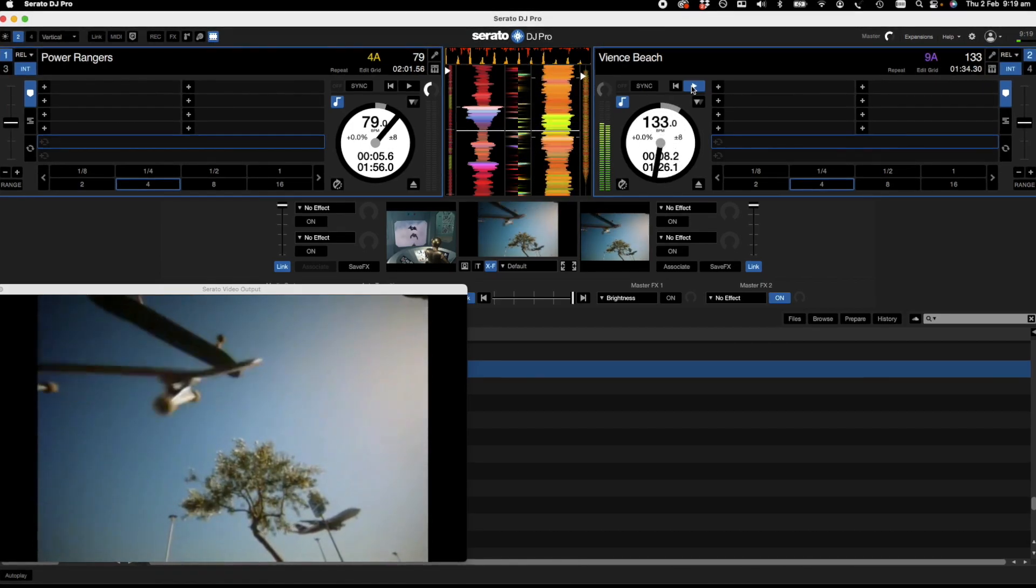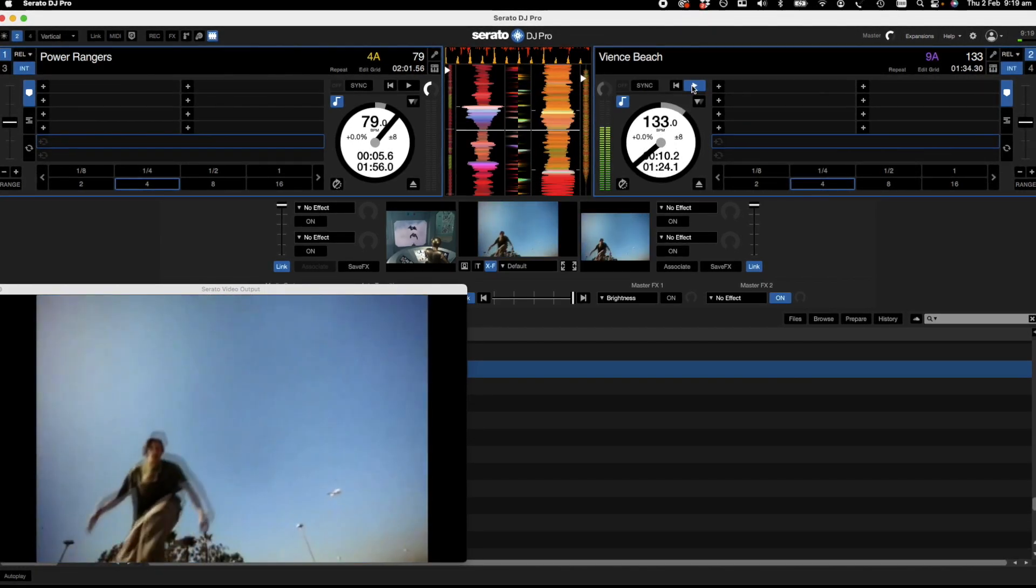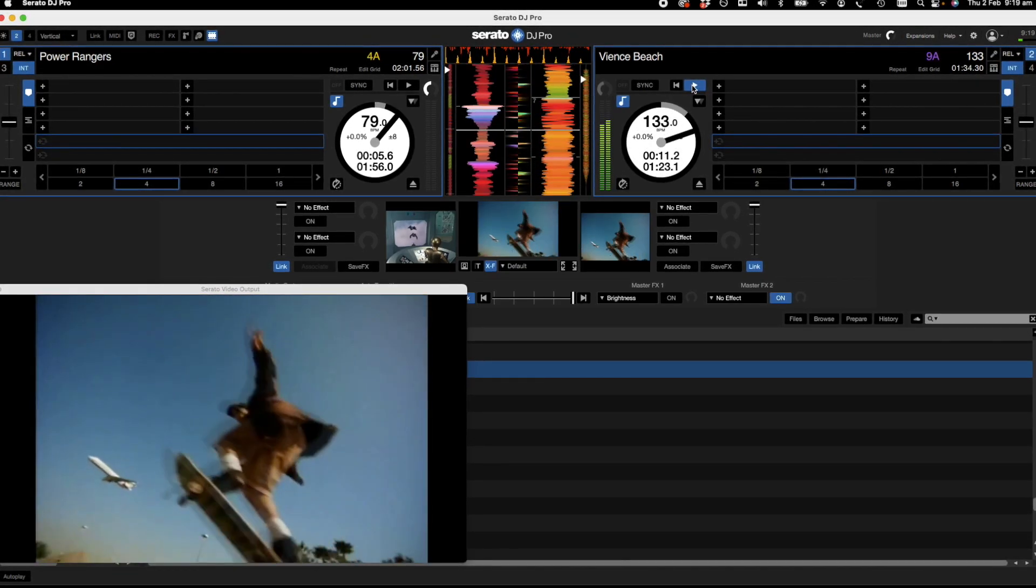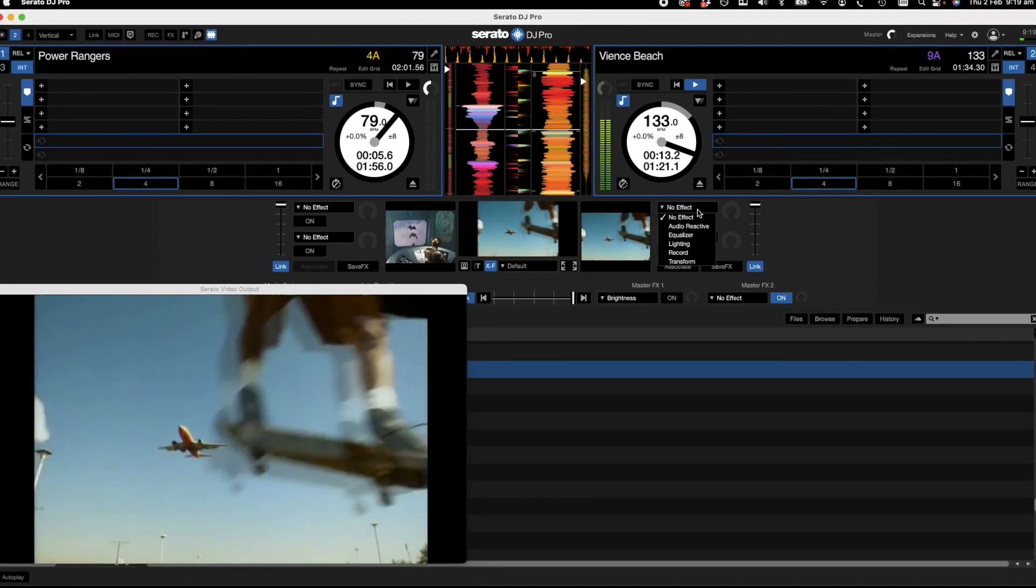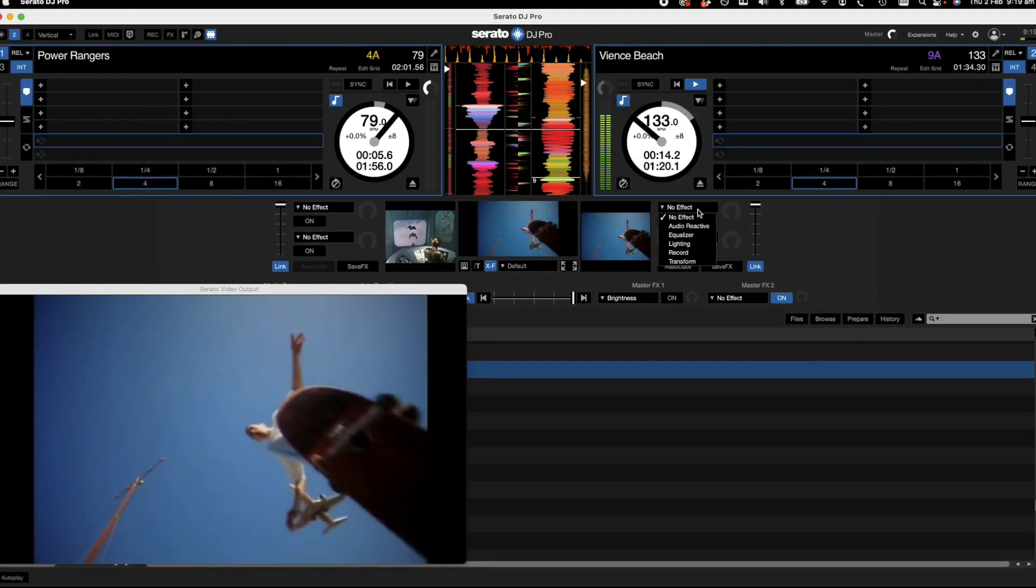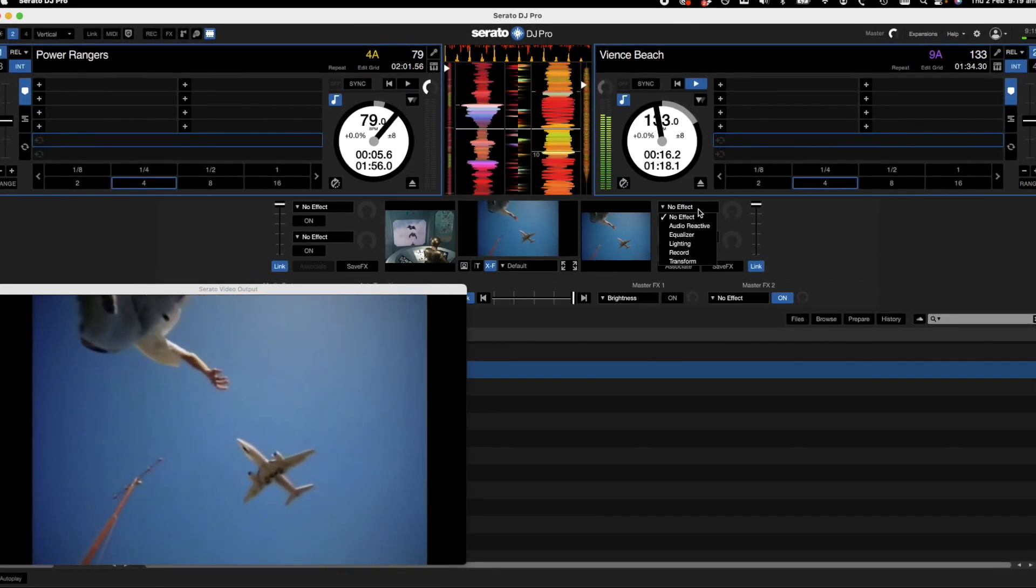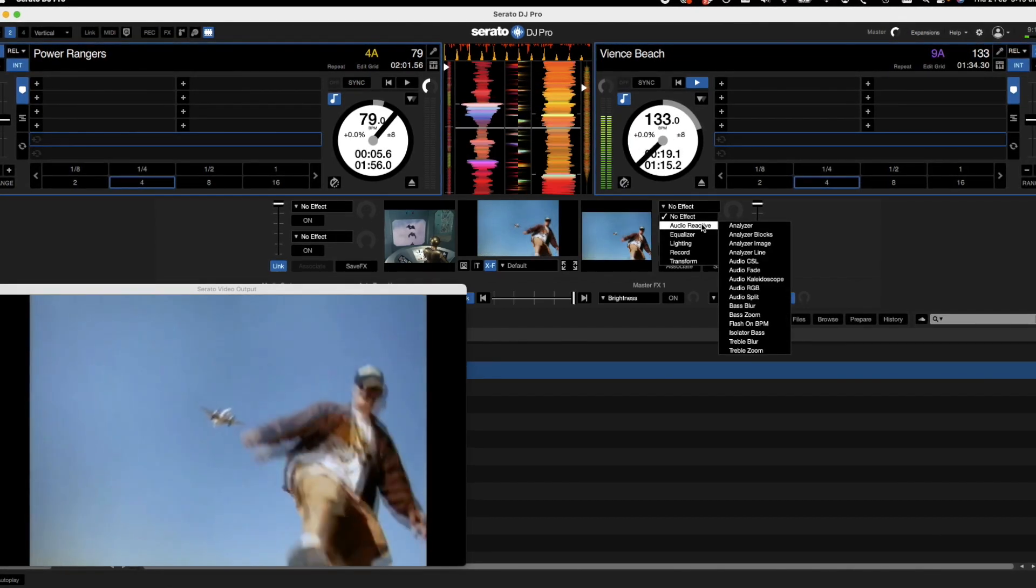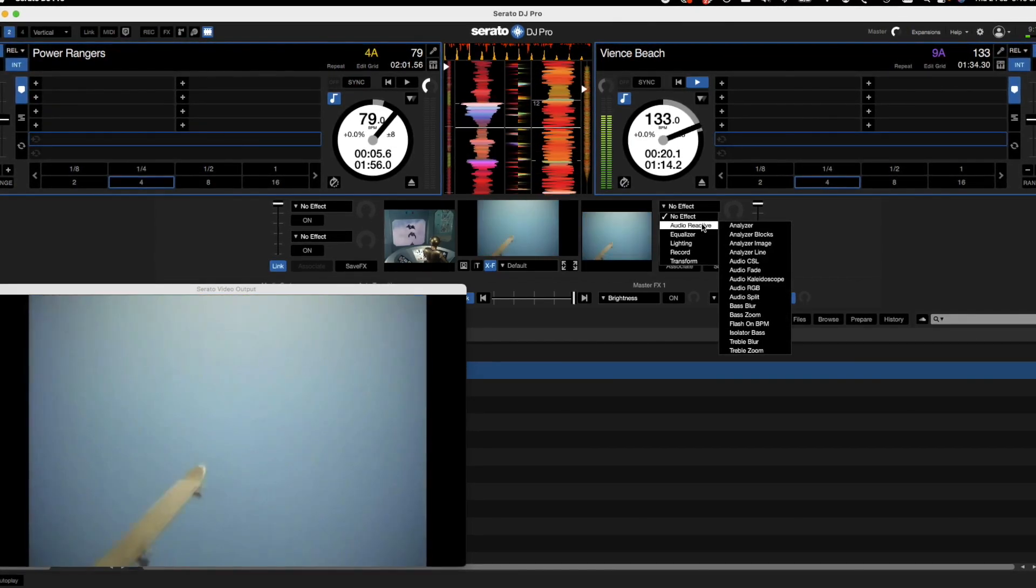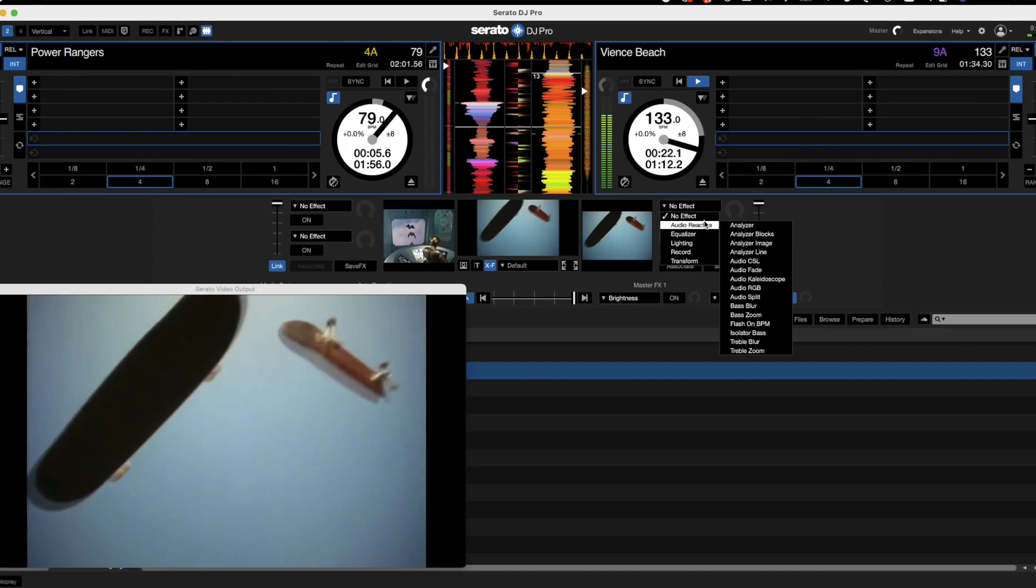As you can see here, we've got a skateboard imagery going at the moment, and we're going to head straight on over to the video effects menu, which is right here. We're going to select audio reactive just to start off with, meaning this is going to change as the music plays.